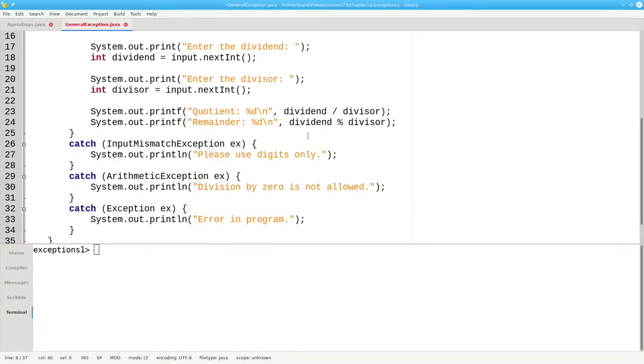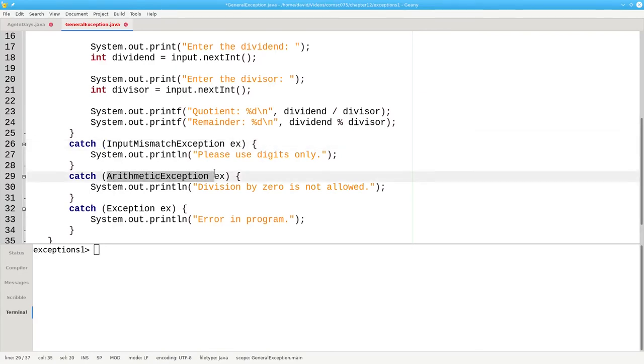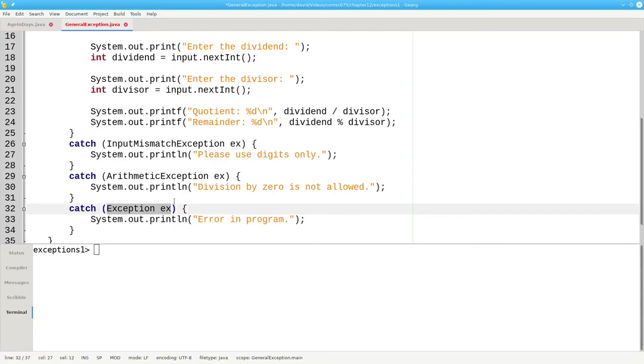Java checks for exceptions in the order that you specify the catch blocks. When an exception occurs, Java will first check to see if it's an InputMismatchException. If it's not an input mismatch, it'll check to see if it's an ArithmeticException. And if it's not that, it'll try for the generic Exception, which will catch just about everything else. Because exceptions are tested in the order you type them, you always want the most general exception last.